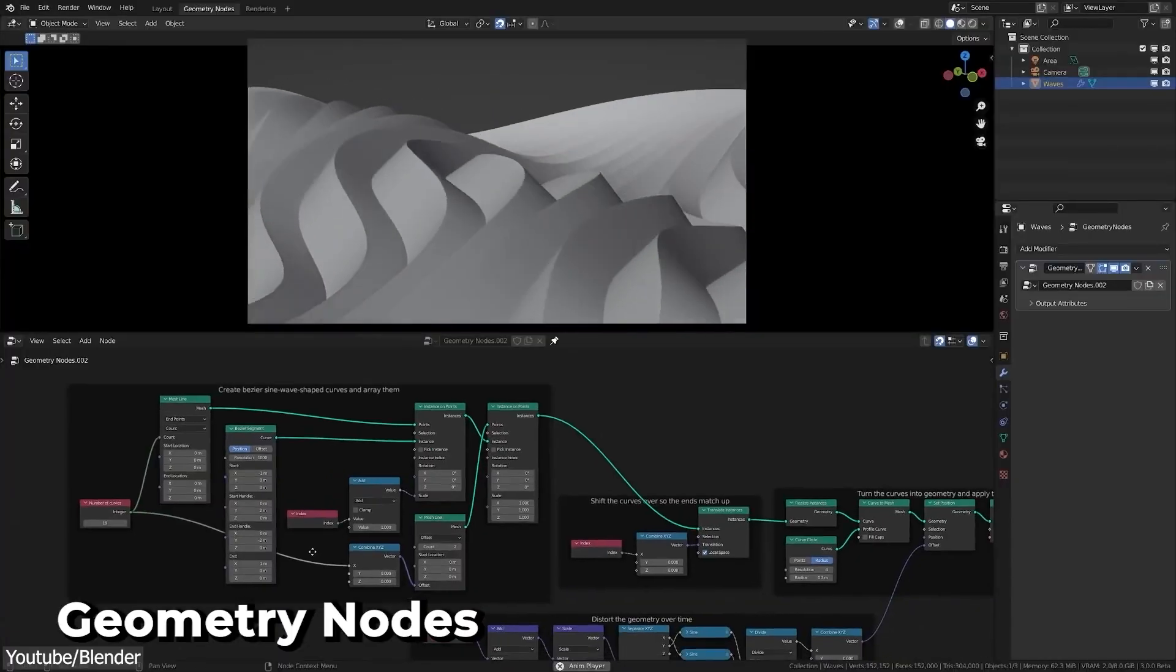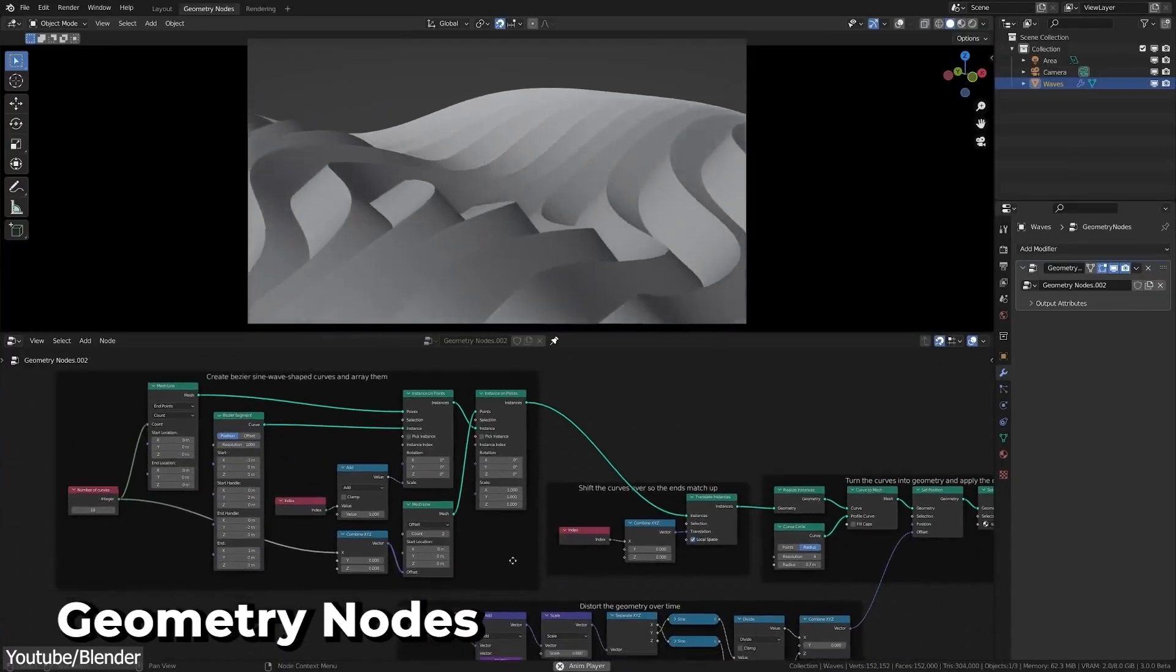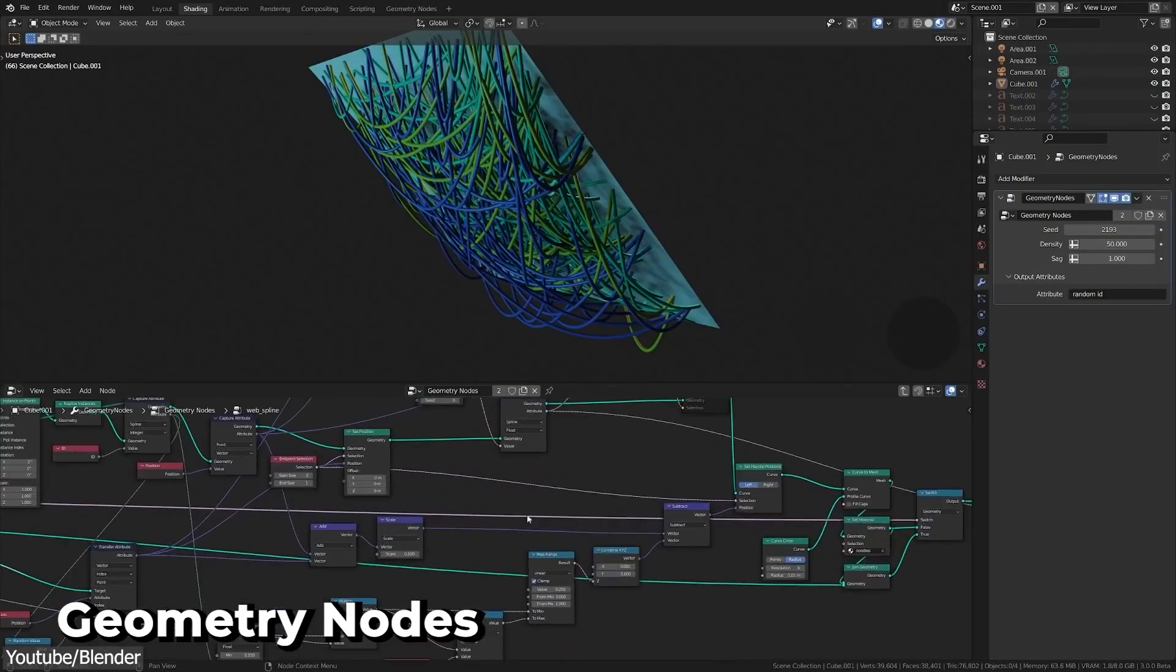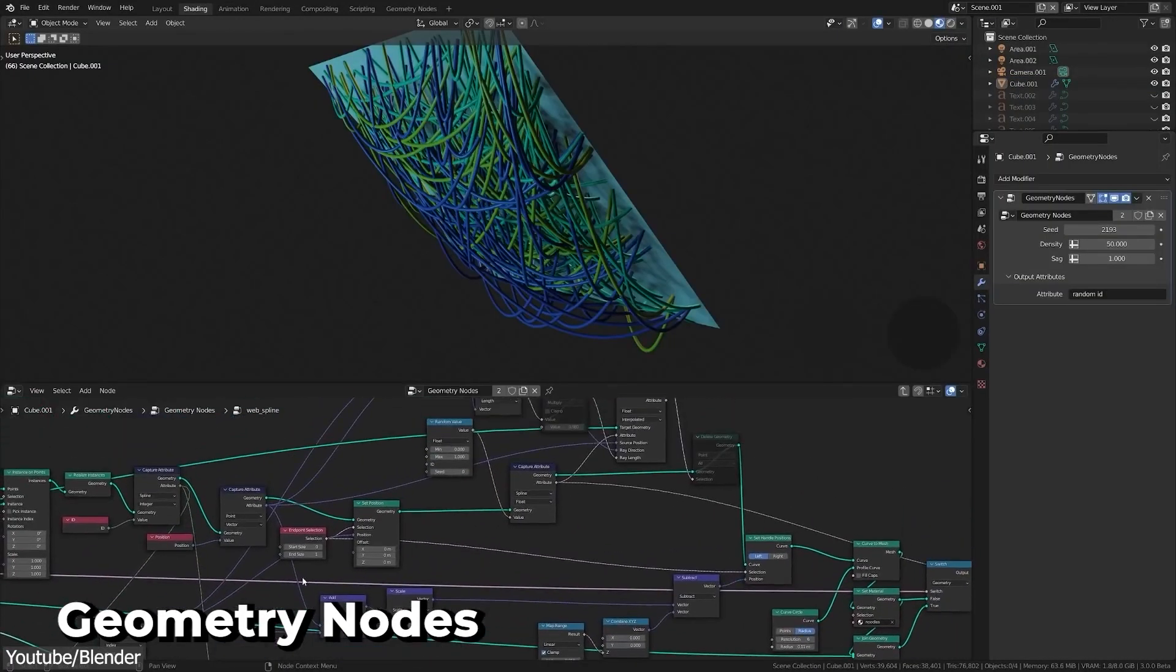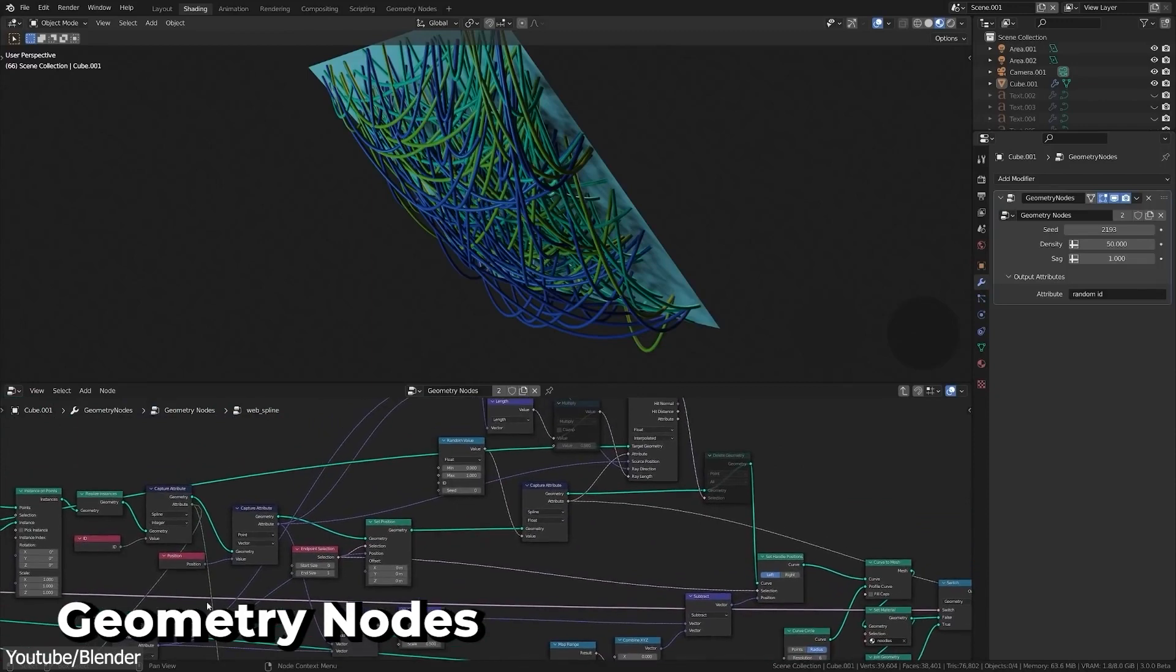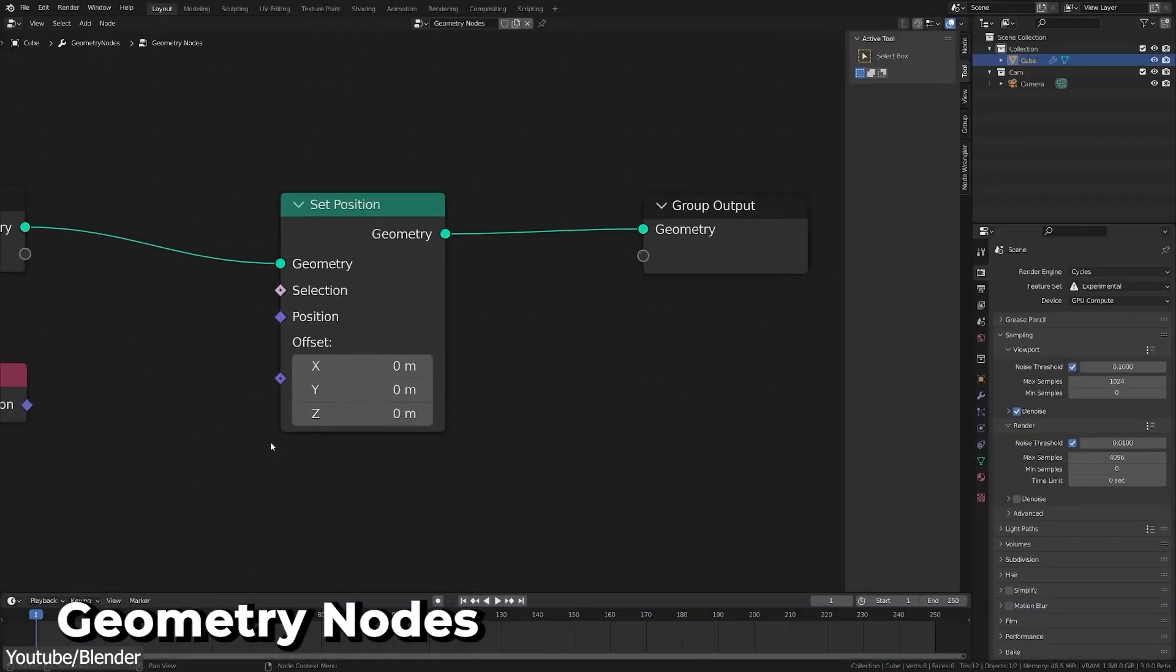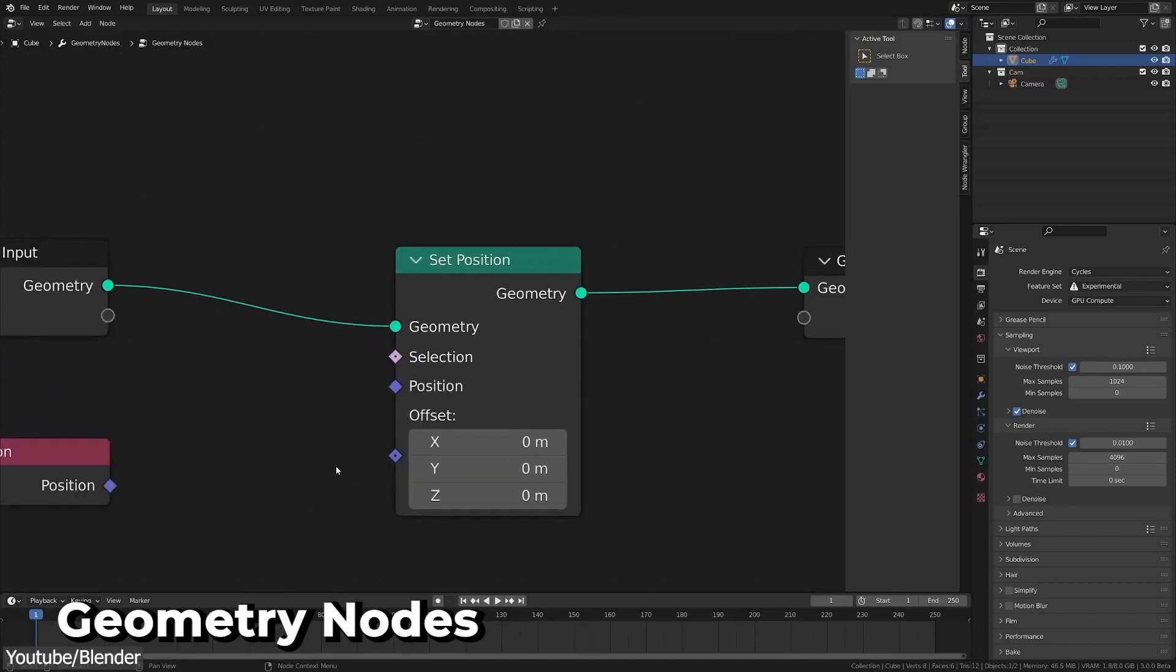We also have Geometry Nodes, which helps to create varying environment elements procedurally. For instance, you can create a building and have varying instances of it all over the scene, which makes creating environments easy, fast, and non-destructive.